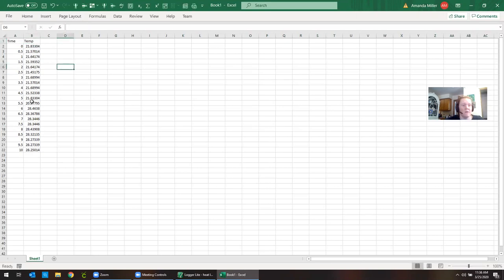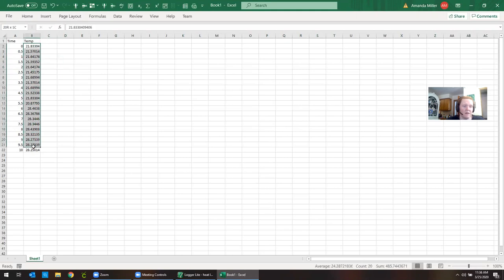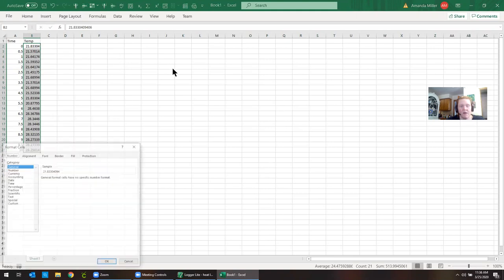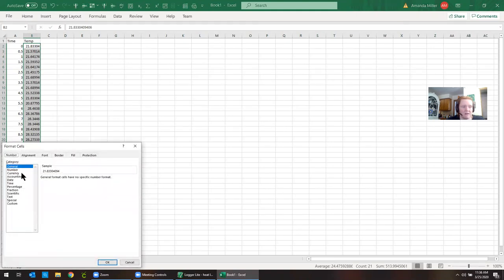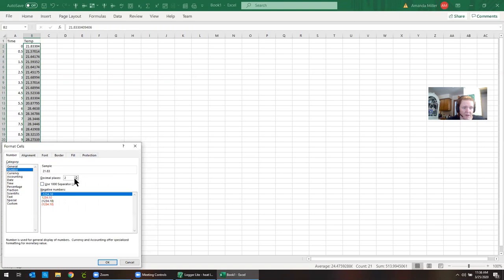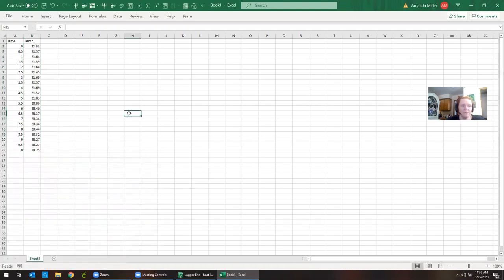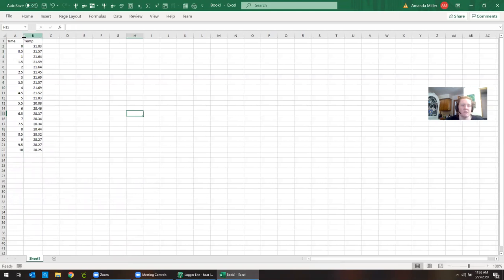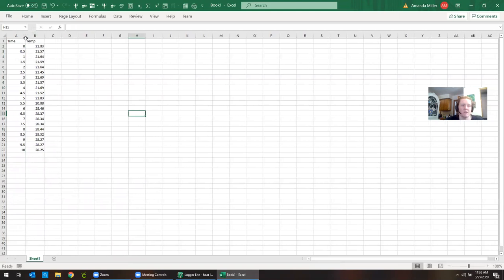As you can see the LabQuest actually collects a lot more decimal points than it really should. In reality the best we can hope for is that we have maybe two decimal places. We're going to go format cells and just make this look a little bit more reasonable. If we click number we can tell it two decimal places. One decimal place is probably the most precise we actually can get but I'm not sure. I have to look in the instrument.